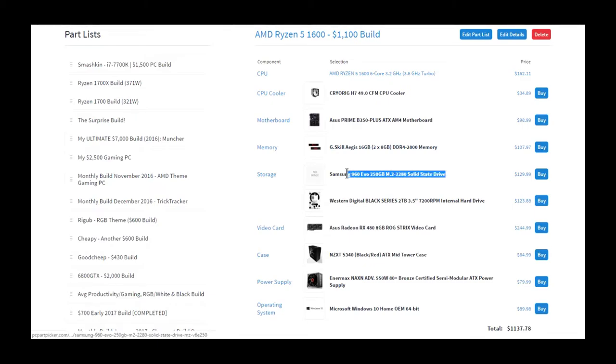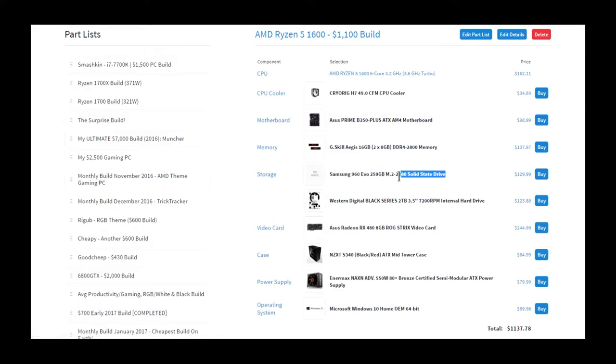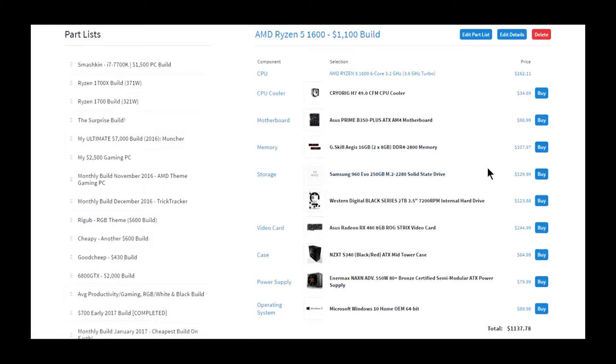I went with the 250GB M.2 again because it's a good price, and it's the 960 EVO. 960 Pro is a little faster, I think, but for the price, I think this one's pretty good.